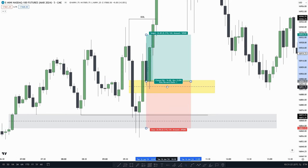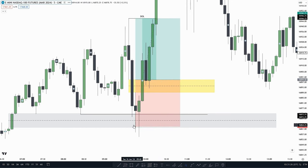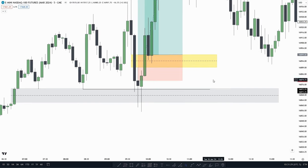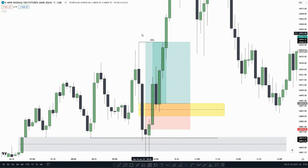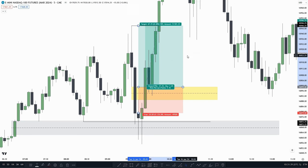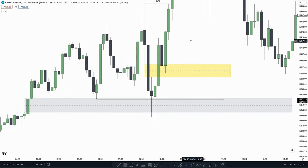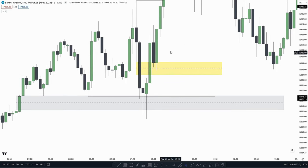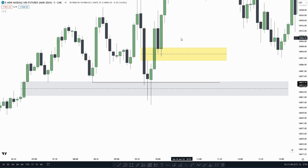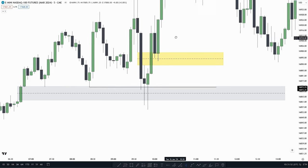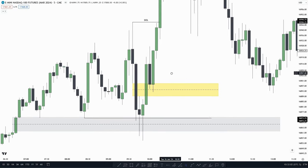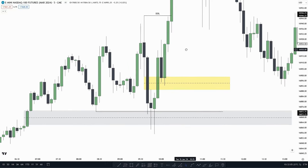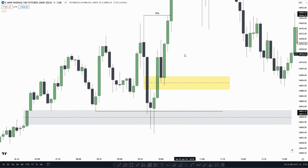We could target the internal range liquidity and put our stop loss at the low, or just at a place where we think the inversion failure gap would be invalidated, and still have a great risk-reward ratio. One of the extras to look for in the inversion failure gap model is a balanced price range. Right here, we created a failure gap within the inversion failure gap, and price made a retracement down into that failure gap — balancing the price range. So we had all the criteria for this trade, making it a perfect inversion failure gap model.